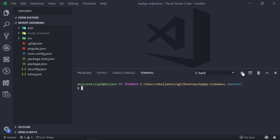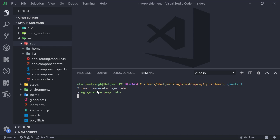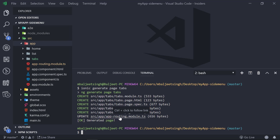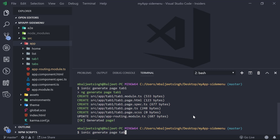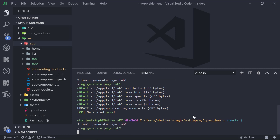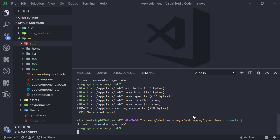Now let's add tabs inside of the side menu template. We'll start by creating a new terminal and generating some new pages. If you open 'src/app', this is the directory where all the pages will be generated. We can run 'ionic generate page tabs' to generate the tabs page, which will also add routing for it inside of app-routing.module.ts. Then we generate pages for tab1, tab2, and tab3 — these will be the three tabs shown in our tabs page.